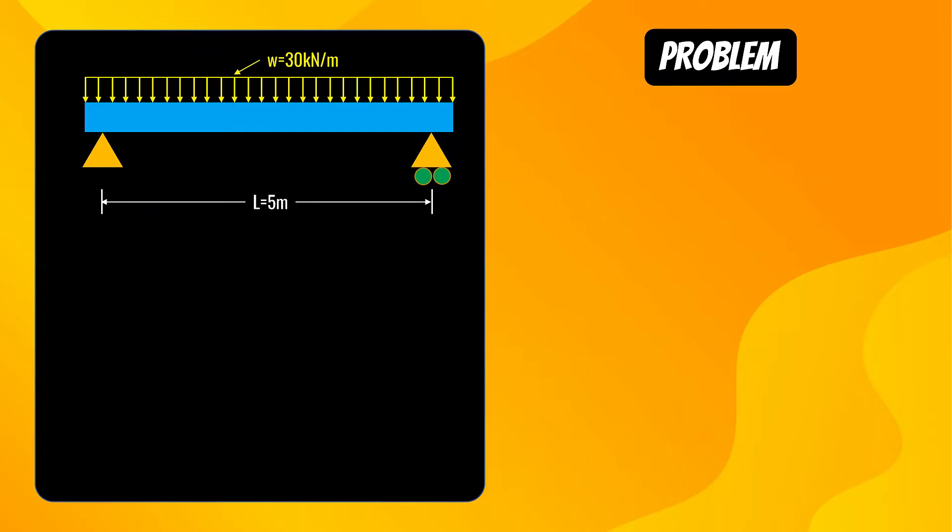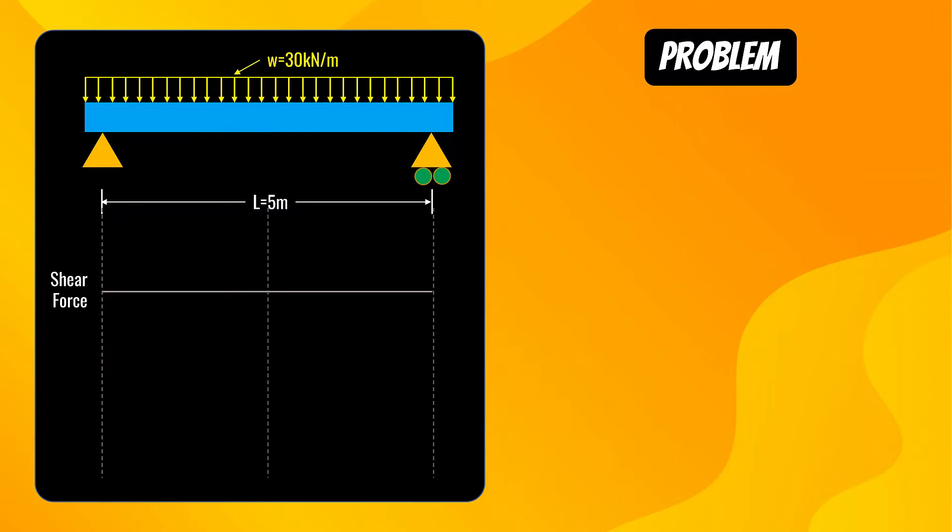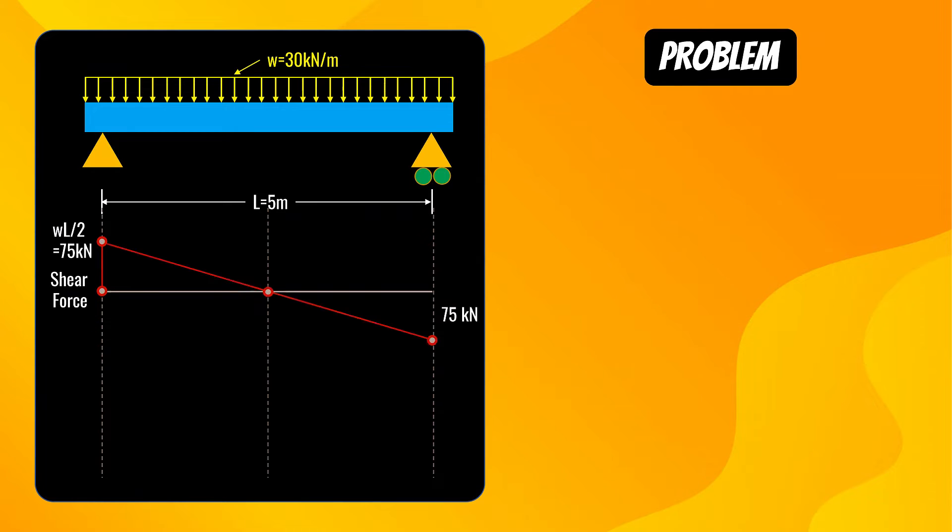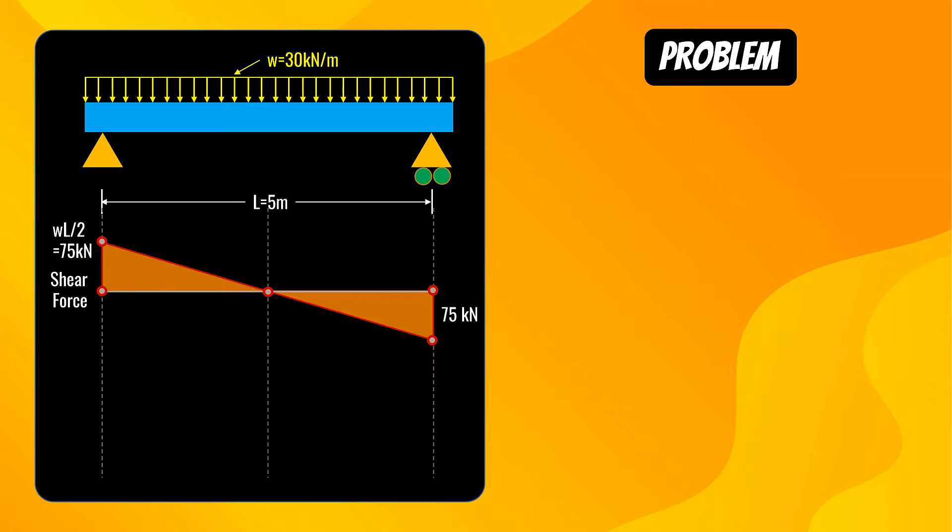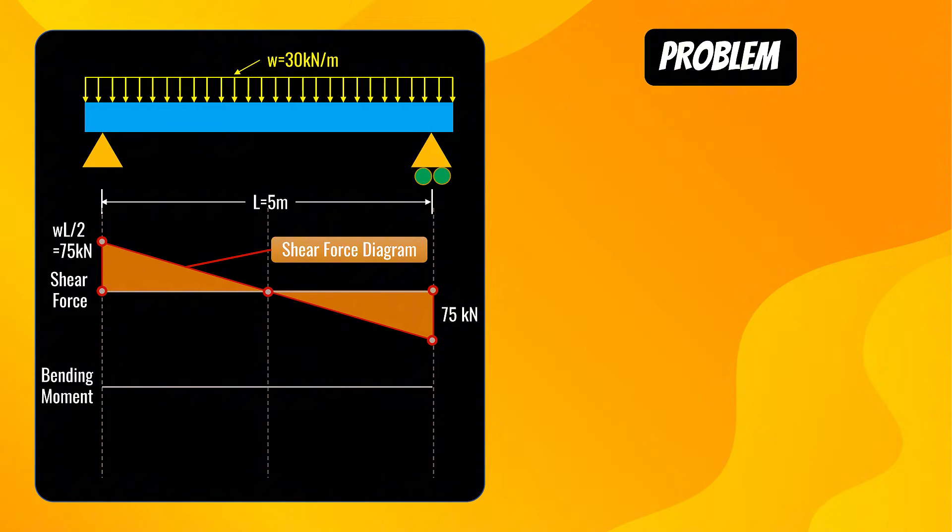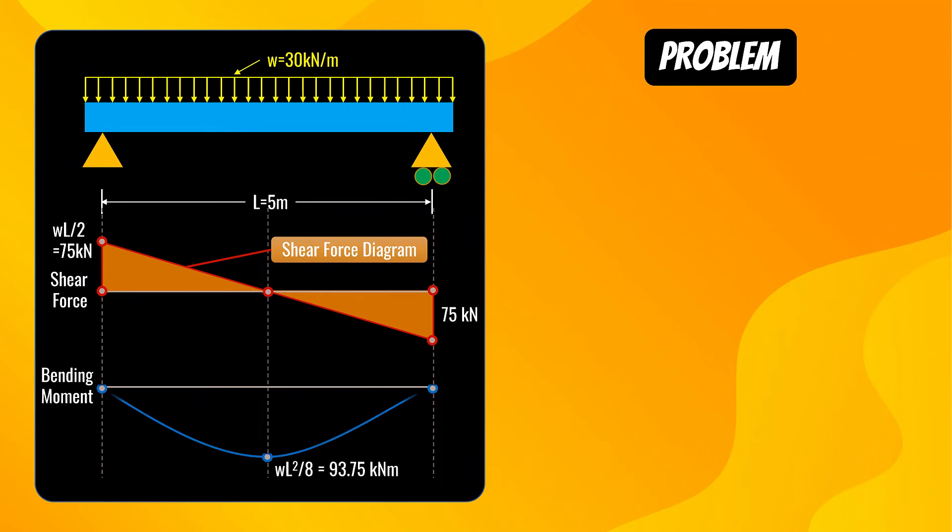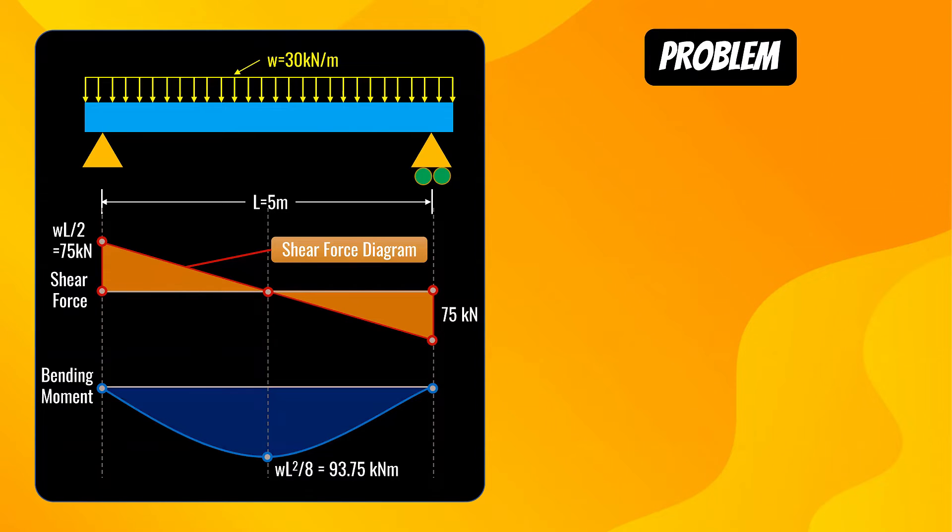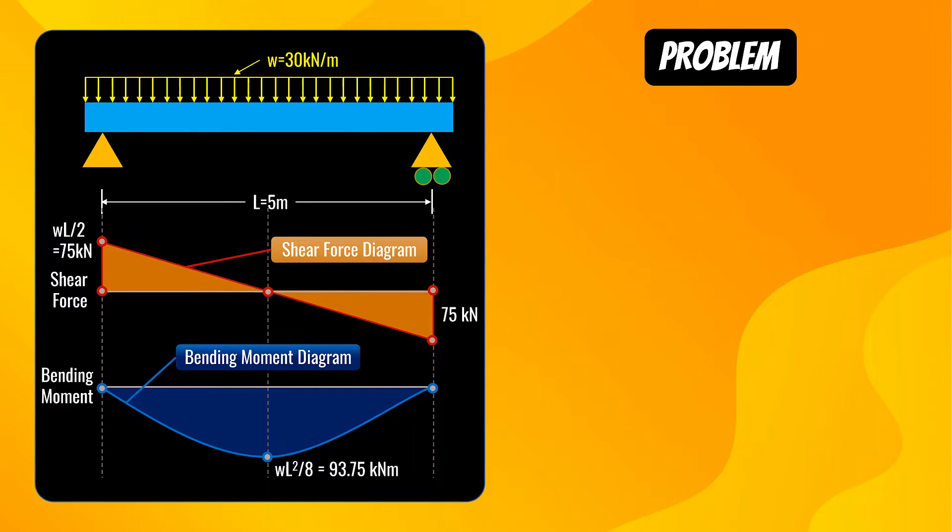Let's draw shear force diagram. Shear force is WL over 2 which comes out to be 75 kN. This is the shear force diagram. Let's now draw bending moment diagram. The maximum bending moment when a beam is simply supported is WL² over 8 and the moment comes out to be 93.75 kNm. This is the bending moment diagram.